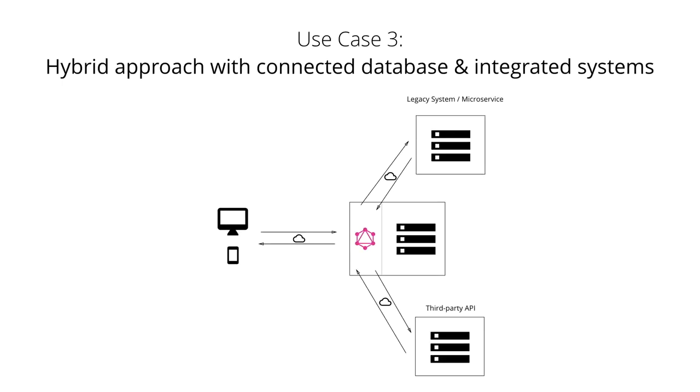And finally, it's also possible to combine the two approaches and build a GraphQL server that has a connected database but still talks to legacy or third-party systems. In this architecture, when a query is received by the server, the server will resolve it and either retrieve the required data from the connected database or from the integrated APIs.